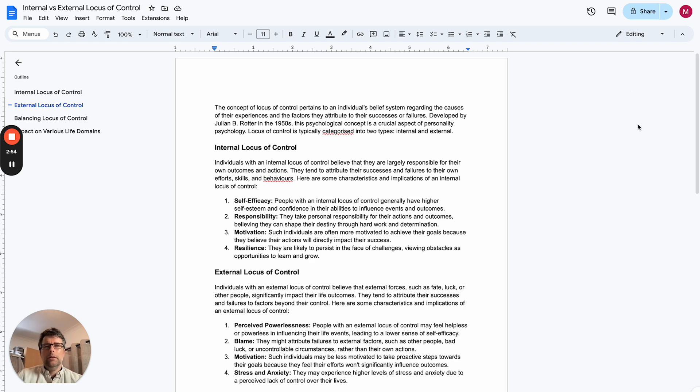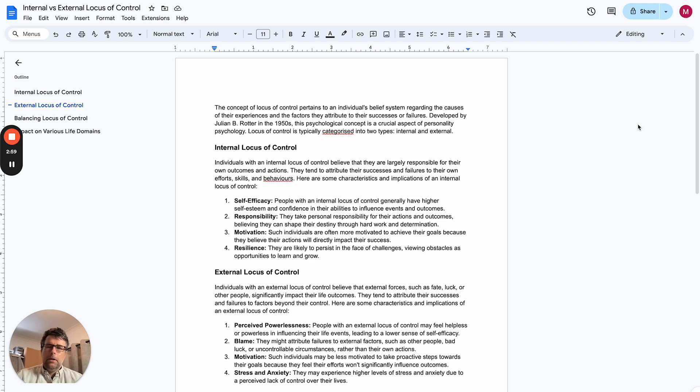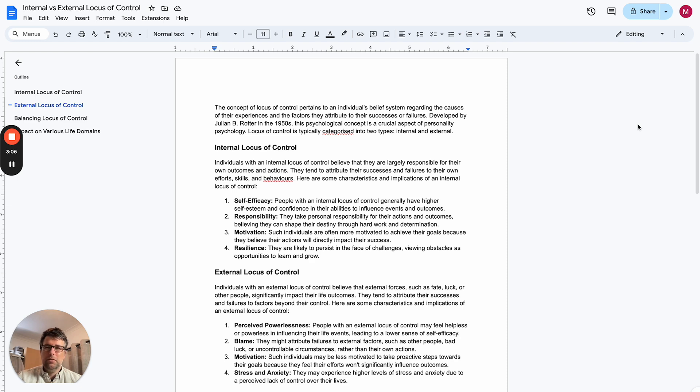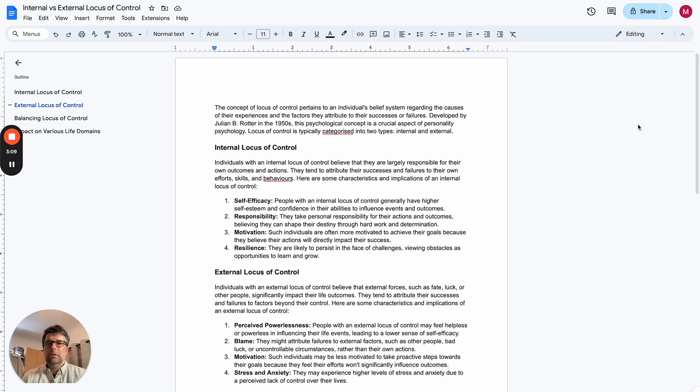Now if I would have had external locus of control, then I would have blamed the teachers or I would have blamed all manner of things and just, oh, it's not my fault. I would have been very much a victim.